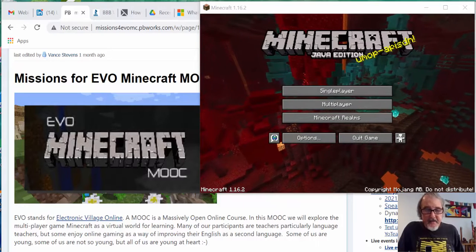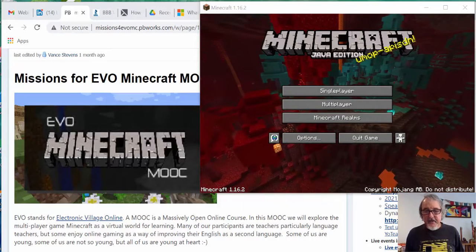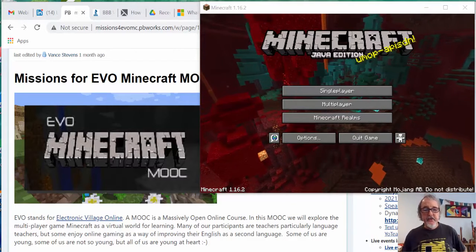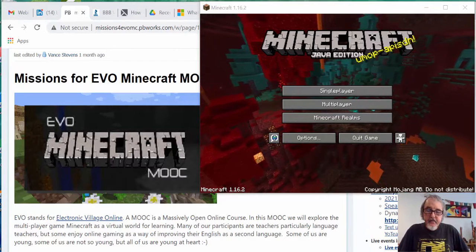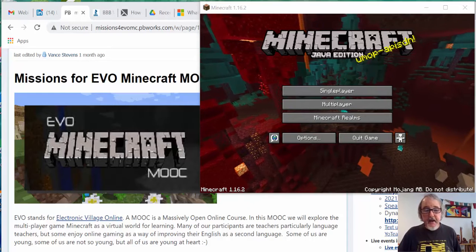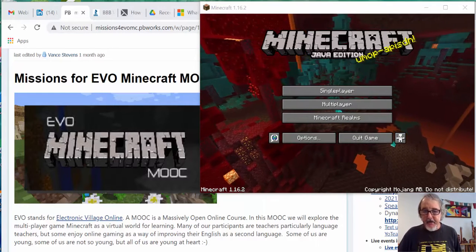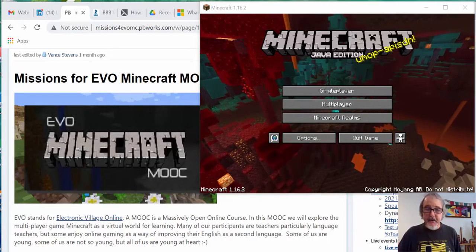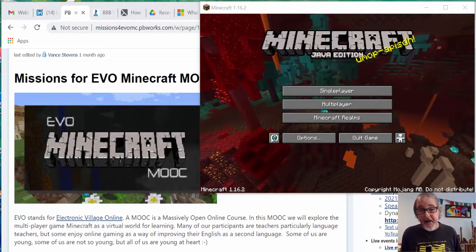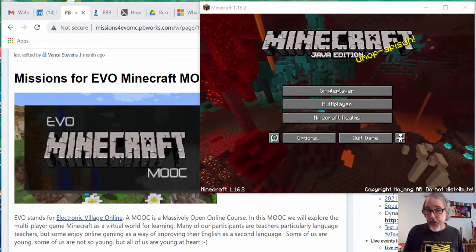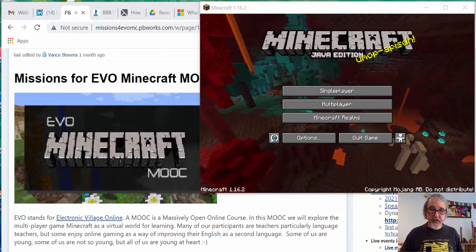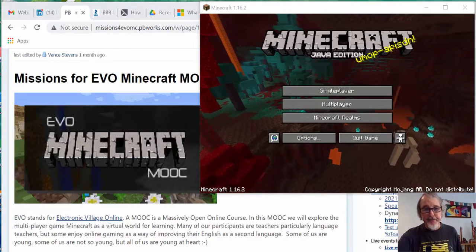Hi everyone, this is Vance Stevens in Penang, Malaysia. Back with you for EVO Minecraft MOOC tutorial part 2. Part 2 is going to be about finding a tree and making simple tools and getting to where you can get out of the world in the game.